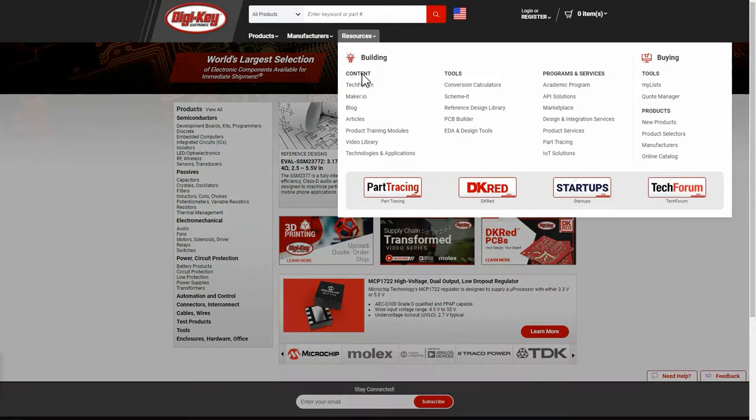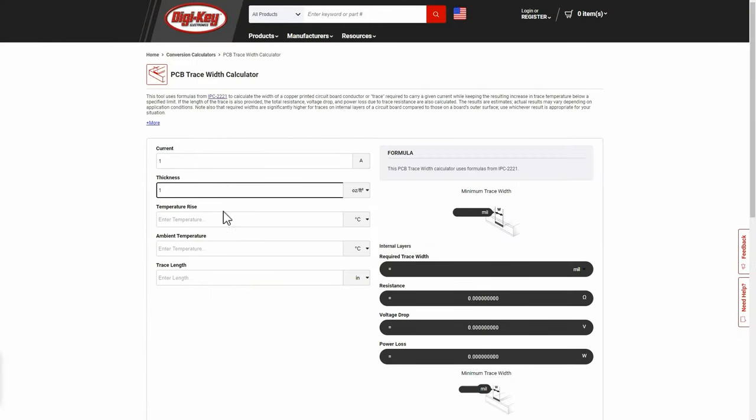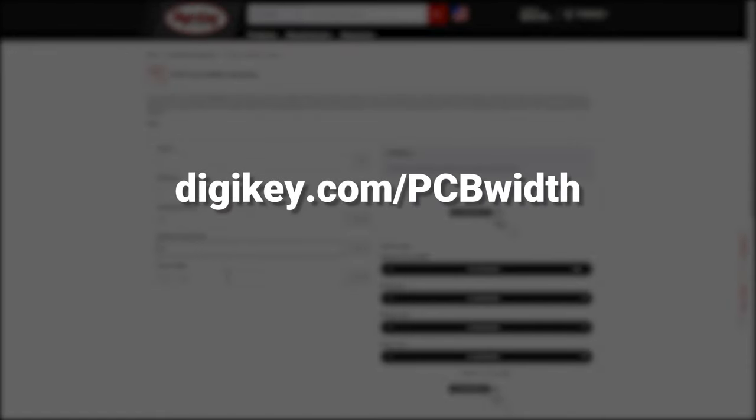Or you can save time and get back to your design faster by using Digikey's PCB trace width calculator at digikey.com slash pcbwidth.